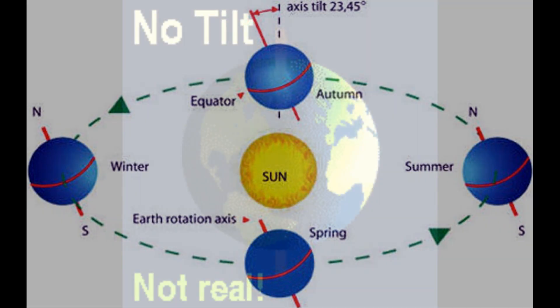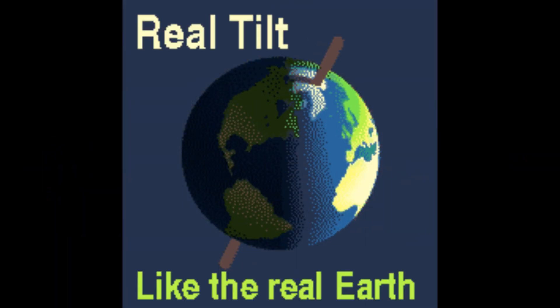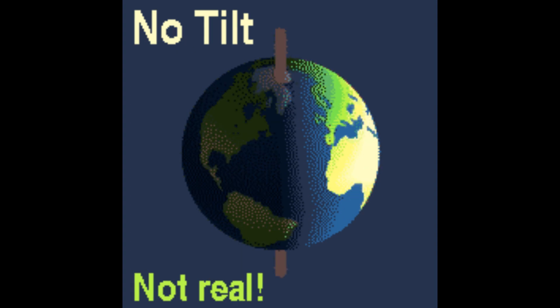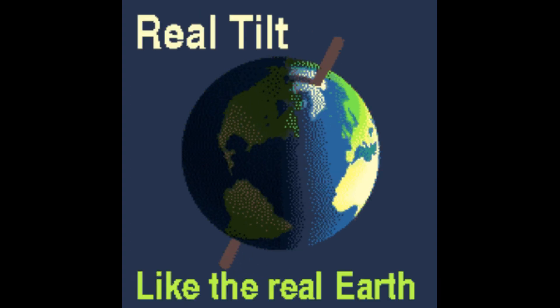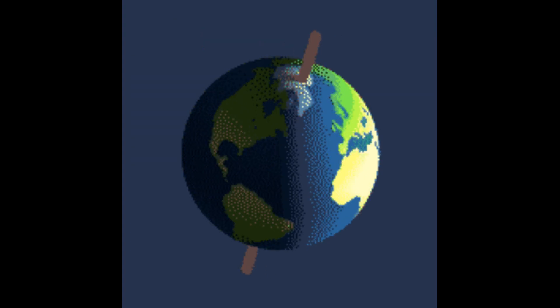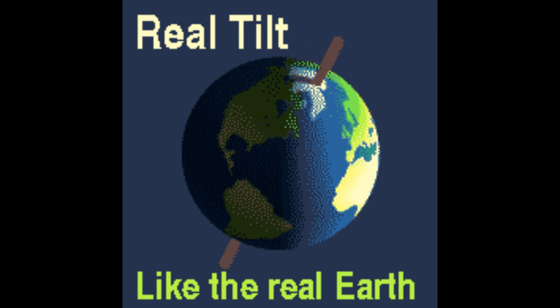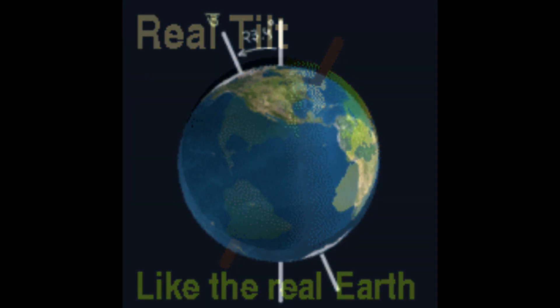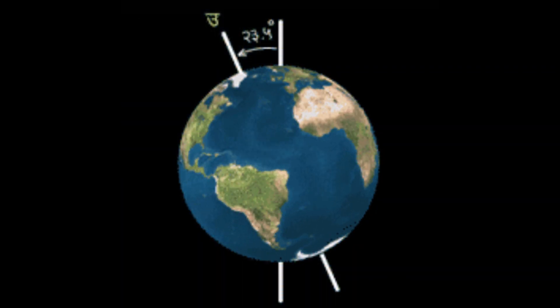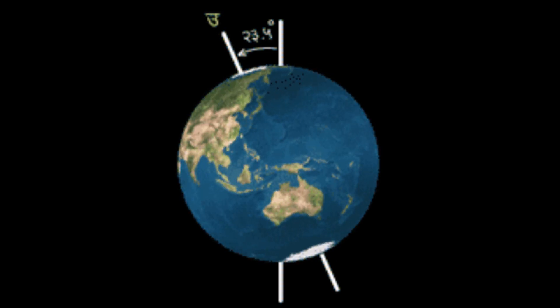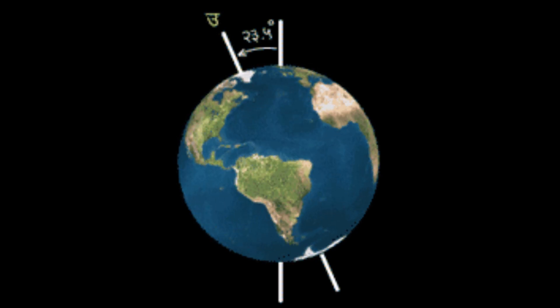Pay close attention to the tilt of the Earth. We sometimes forget that we're not spinning like a basketball on your finger with the axis perpendicular to the ground — the axis is tilted. That tilt is what gives us our seasons. The different angles towards the sun's rays changes the intensity of those rays as we travel around the sun with that tilted axis.